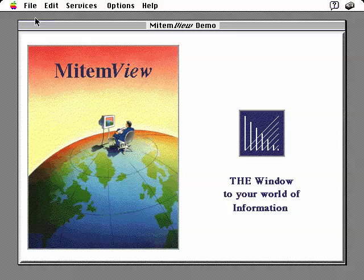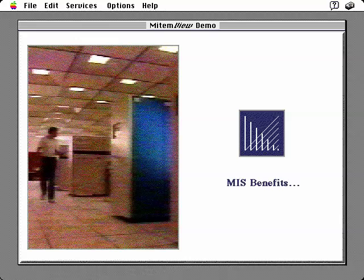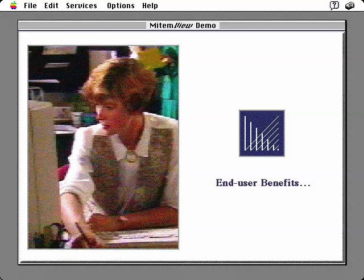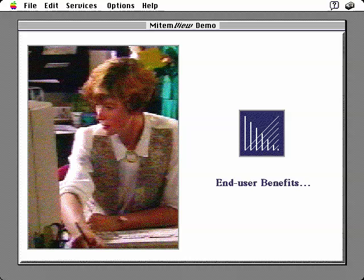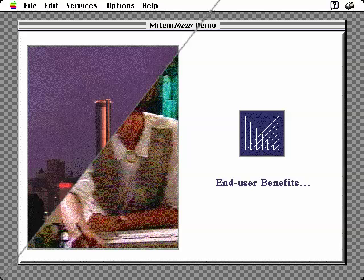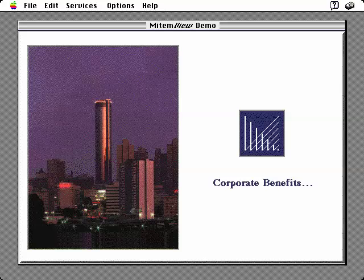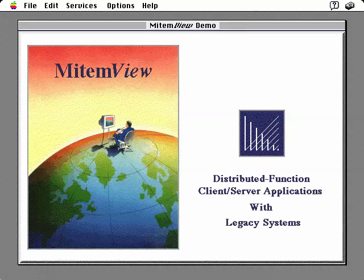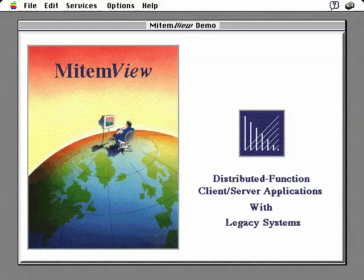MitemView benefits can be summarized as follows. For MIS, MitemView means building distributed function client server solutions today, integrating information and services from disparate legacy systems without the high price and lengthy time commitments of downsizing. For end users, MitemView means delivering their total information and service needs in a way that appears localized to their desktop and in a way that truly supports their specific job tasks. And for the corporate organization, MitemView means significant cost savings from quantifiable improvements in employee productivity. MitemView, the leading technology platform for building distributed function client server applications with legacy systems.